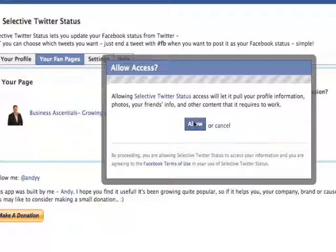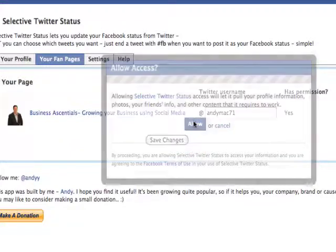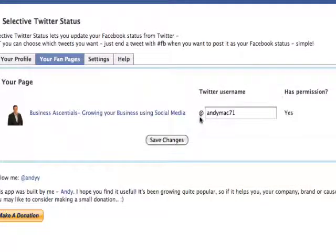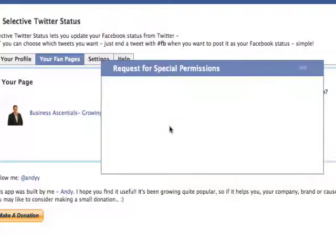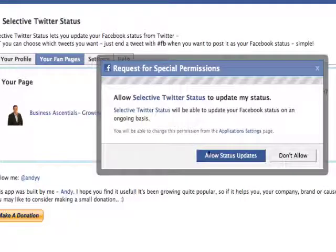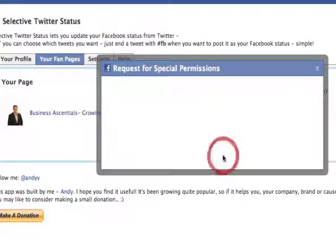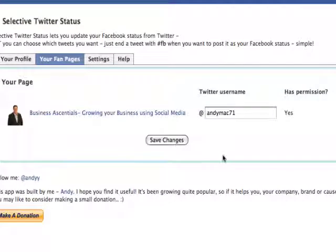I want to allow Selective Twitter Status to access all my information. Once that's done, let it load up and click Allow Status Updates — and we're almost done.